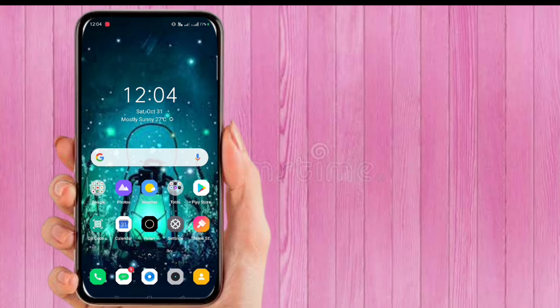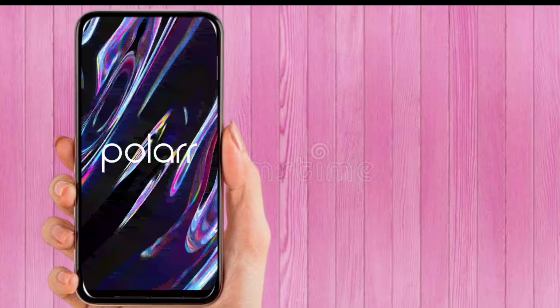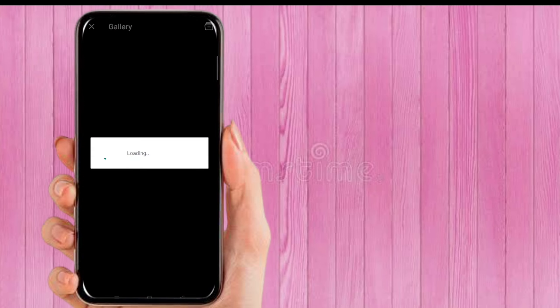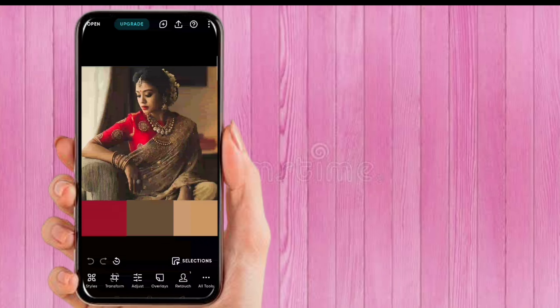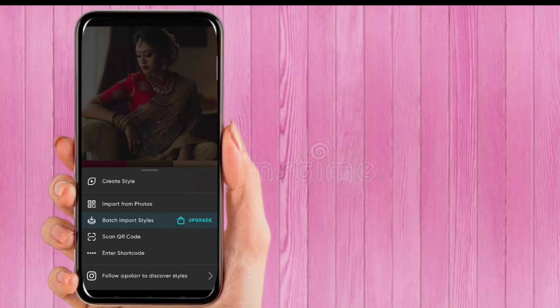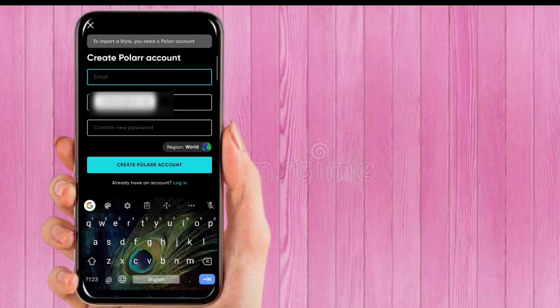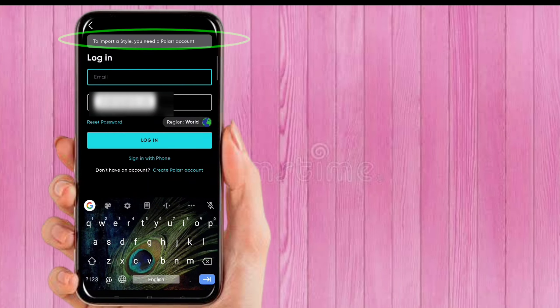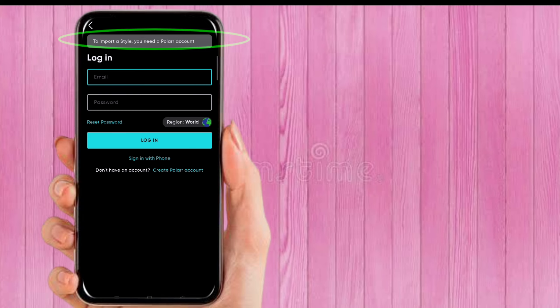Hello friends, welcome to my channel Unique Udayati. Today I'm going to show you how to use QR codes and apply polar filters without a polar account. When we open the polar app and try to import a style or use QR codes, it says we need to create a polar account. That's why I made this video.